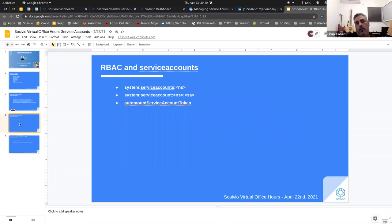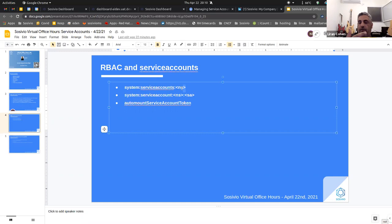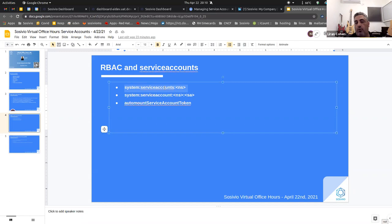Regarding role-based access control and service accounts: there are also service account groups. If you specify the RBAC group format — 'system:serviceaccounts:NS' where NS is the namespace — all service accounts in that namespace will be included in that group. If you want to choose a specific service account, the format is 'system:serviceaccount:namespace:name'. The 'S' is the differentiator between them. One points to a specific service account, the other to all service accounts in that namespace.